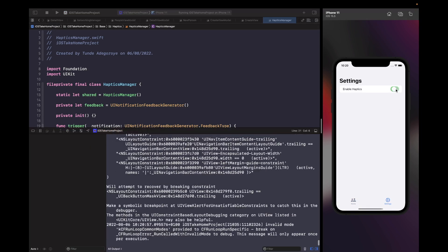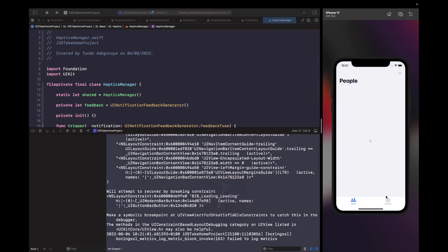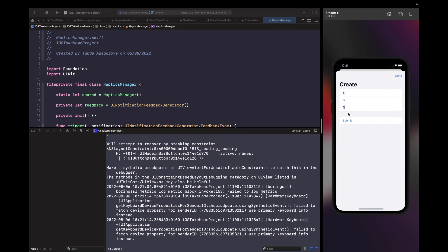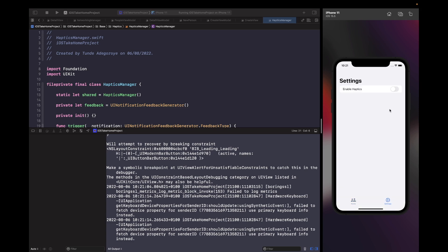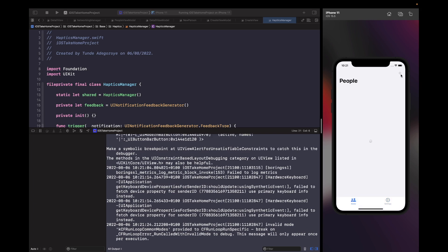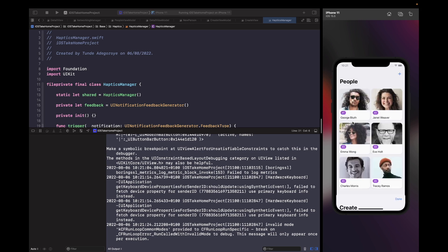If you go into settings and turn haptics off, then rerun the app, you should see the setting is disabled and persisted. If you turn it off and submit a form, nothing happens because you've turned off that value. But if you go into settings and turn it back on and submit the form, you should feel a vibration on your device. Adding haptic feedback to your applications is really simple and easy, and it's a nice way to let users know that something has gone right — and also good for accessibility for visually impaired users.